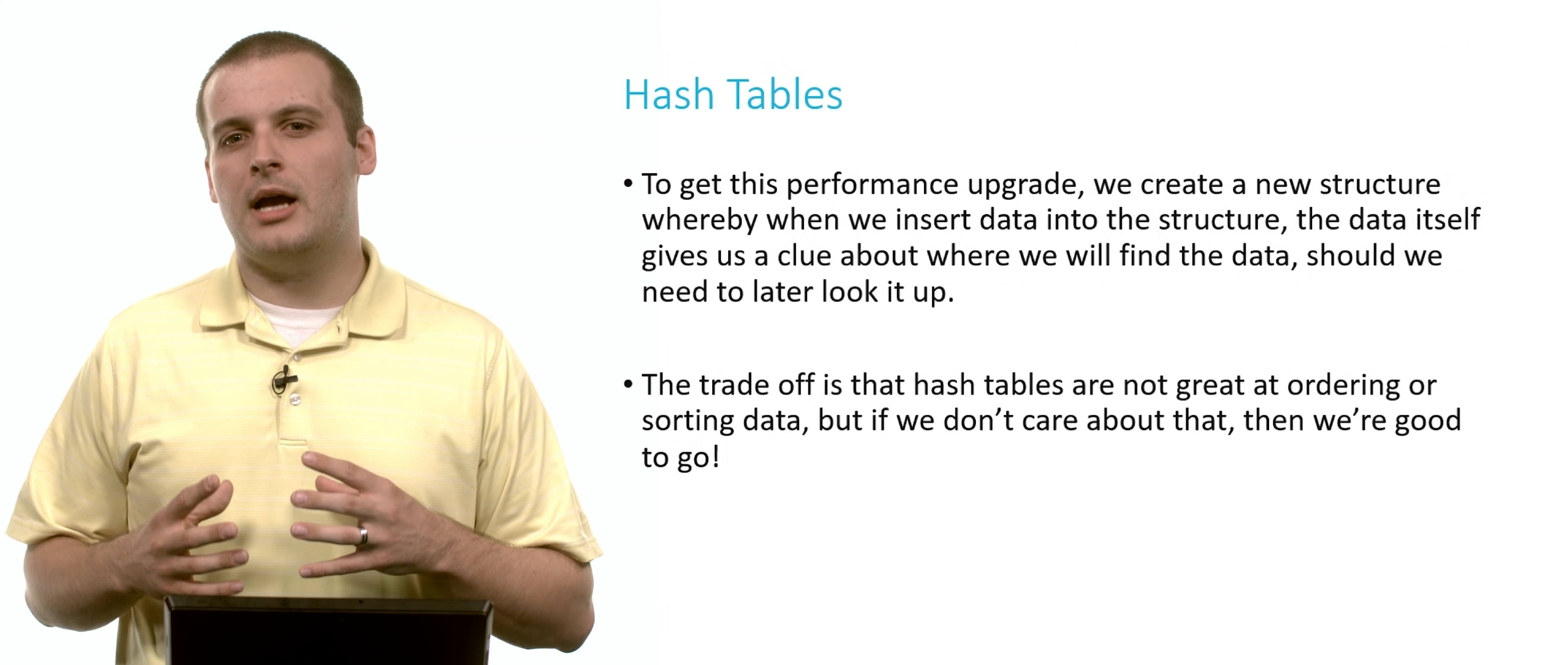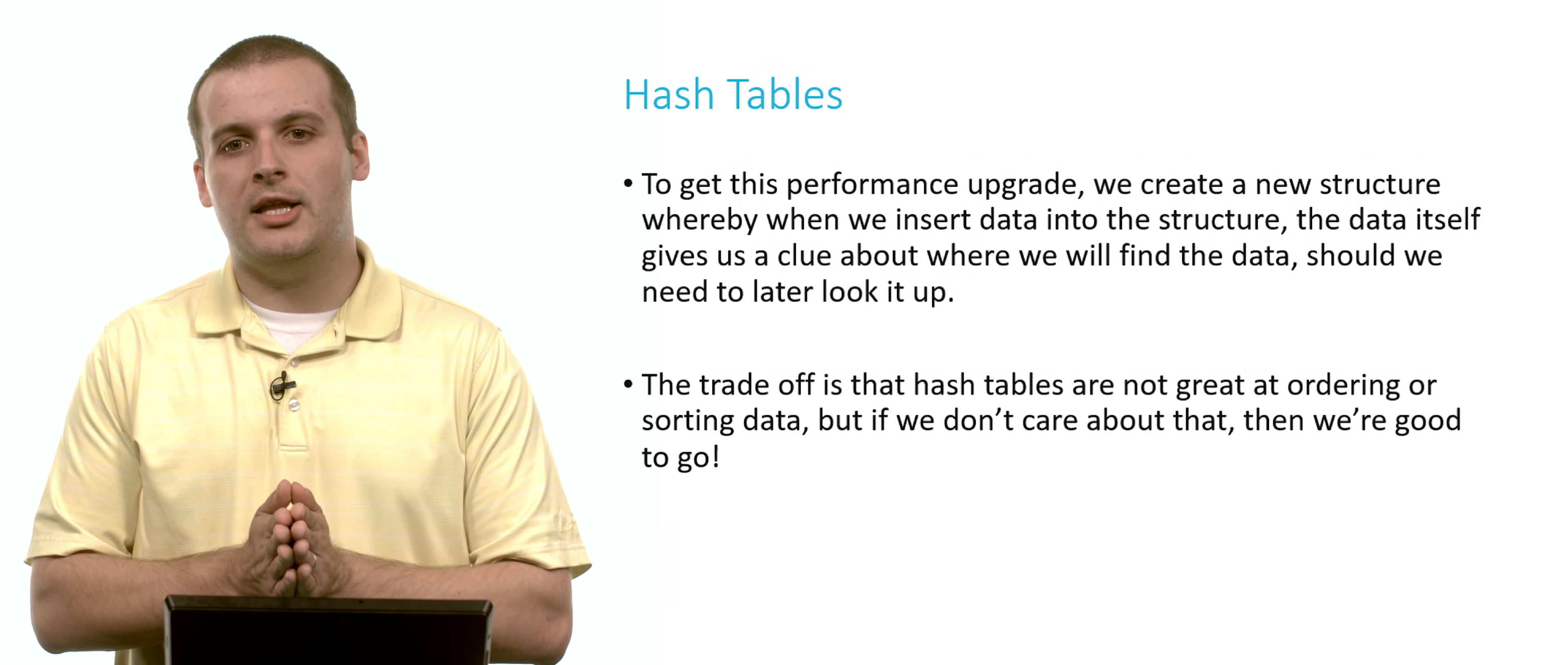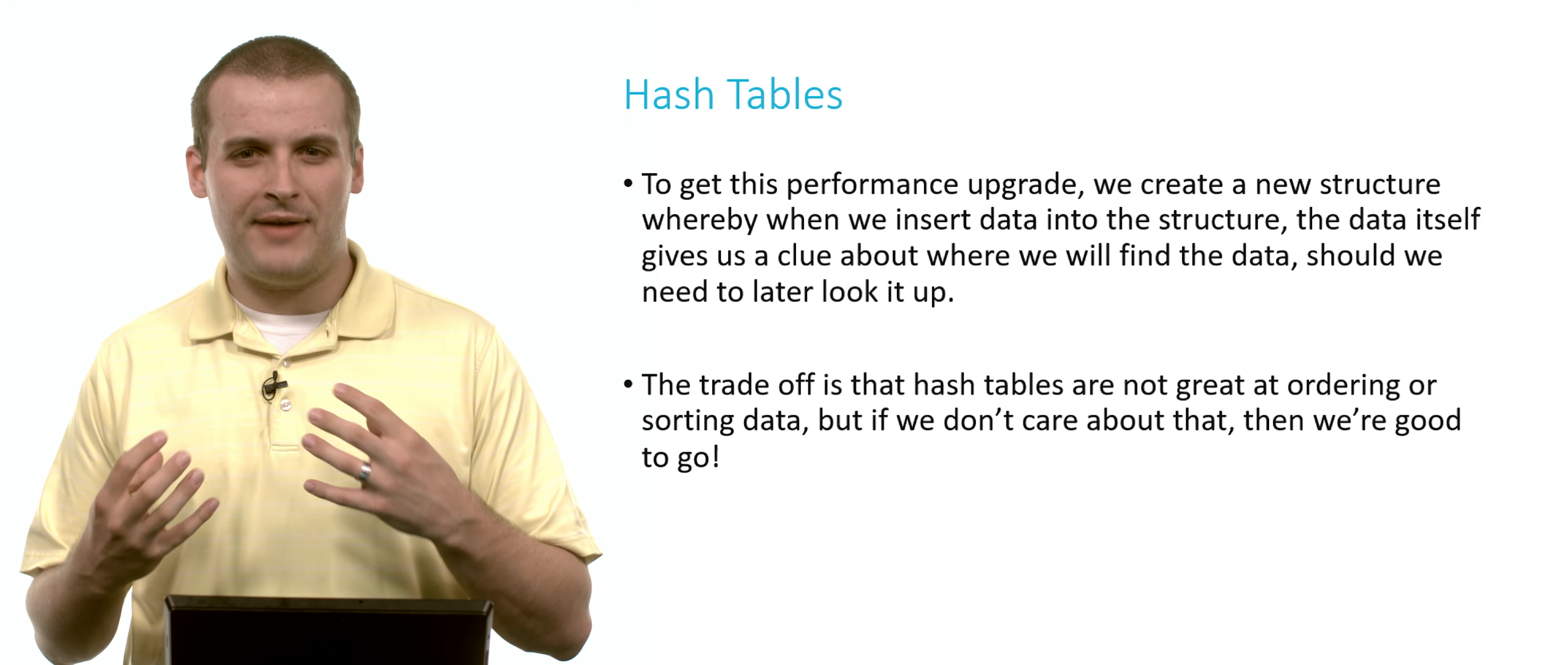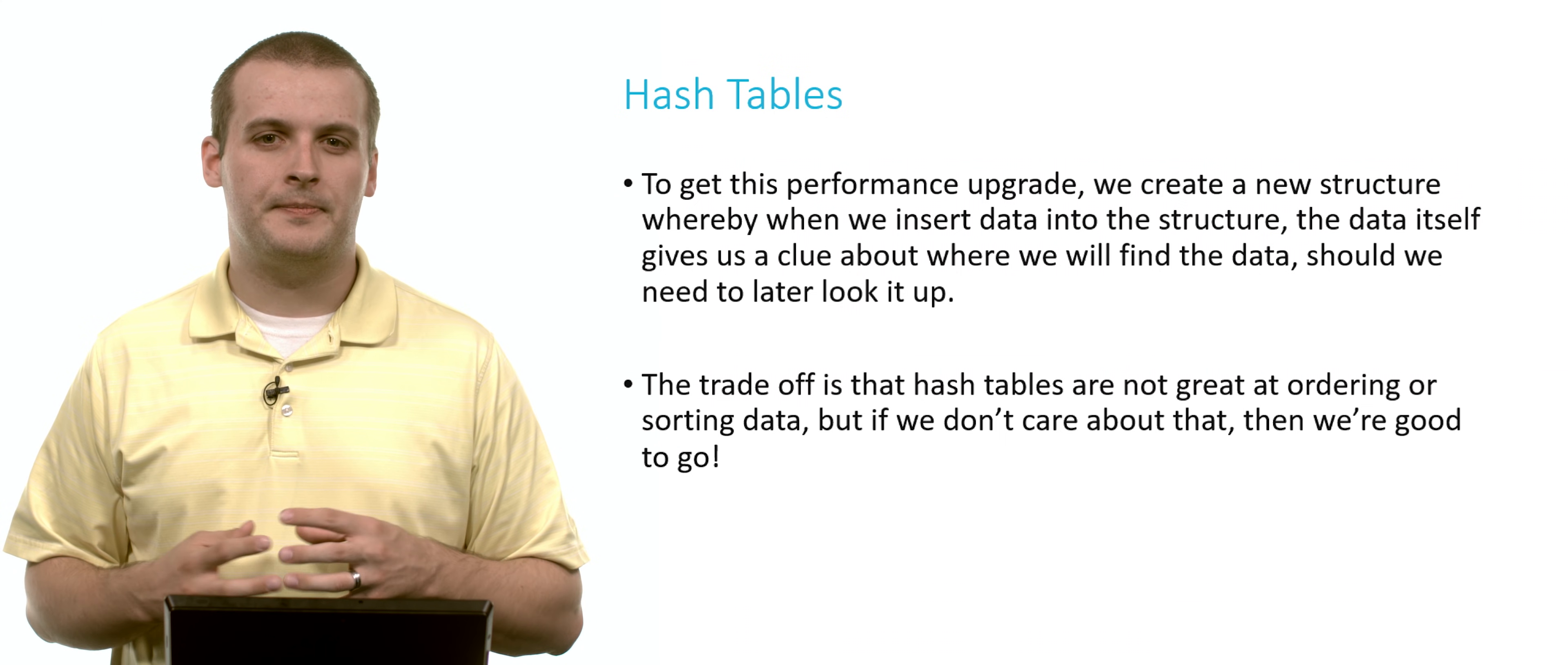To get this performance upgrade, we need to rethink how we add data into the structure. Specifically, we want the data itself to tell us where it should go in the structure. And if we need to see if it's in the structure, we want to look at the data again and be able to, using the data, randomly access it. Just by looking at the data, we should have an idea of where exactly we're going to find it in the hash table.